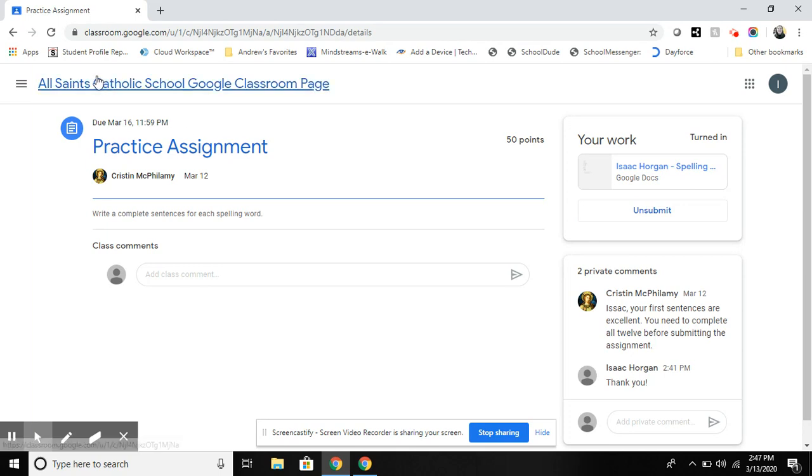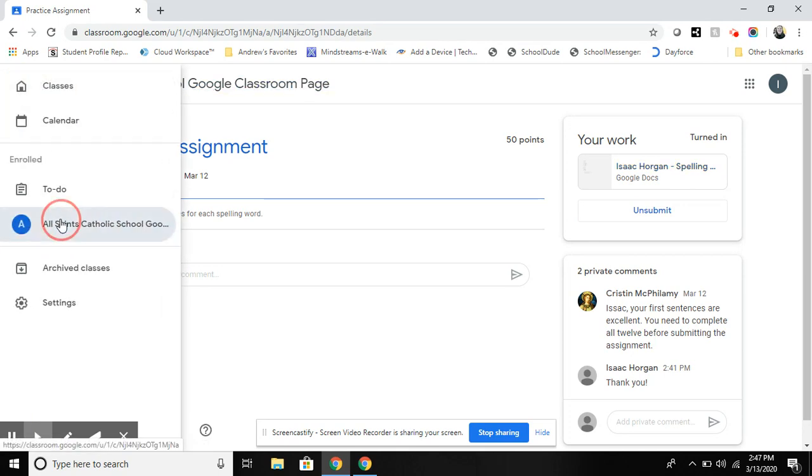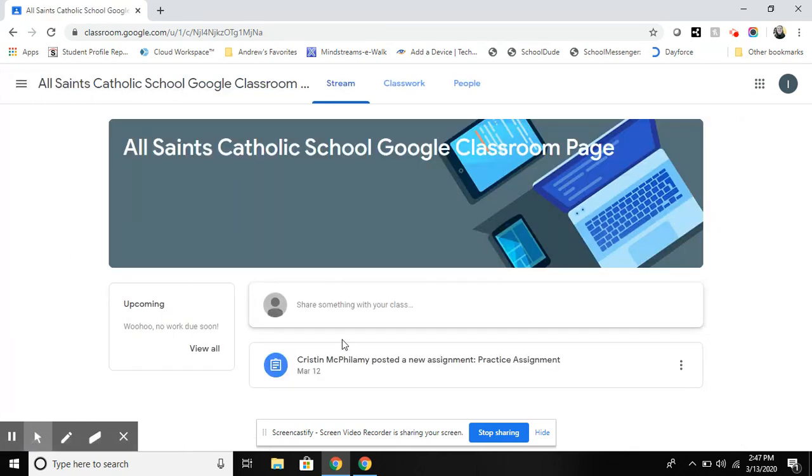Once a student is completely done they'll go back to the home page and see any other work. As you can see the upcoming work has been altered and that no work is now due.